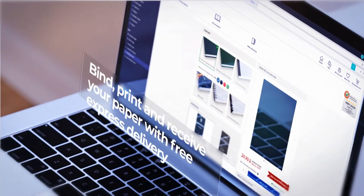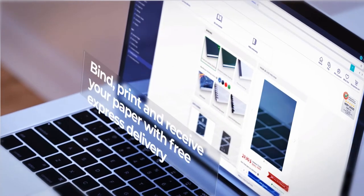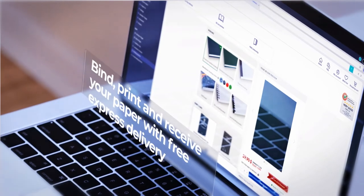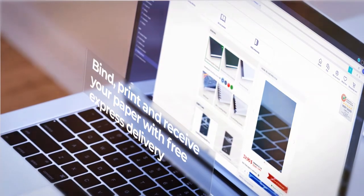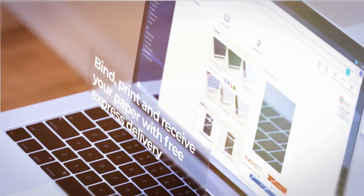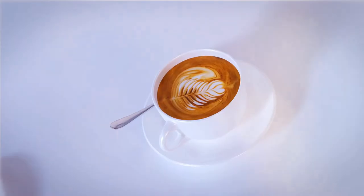What would you say if there is a tool that even binds, prints, and delivers your paper via Express right to your door?